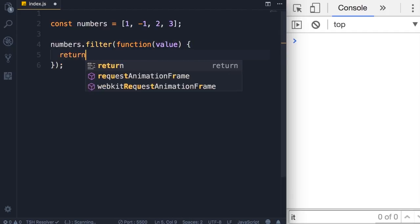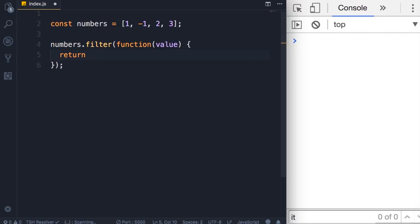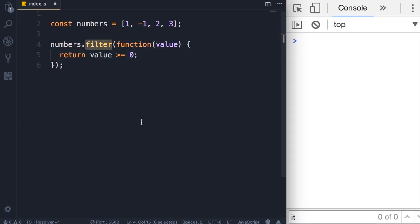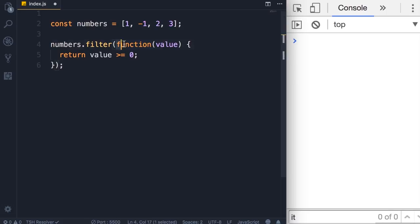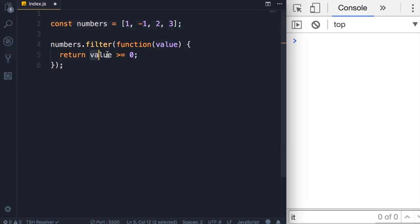So, function value - now here we can write a simple expression like this: if value is greater than or equal to zero. When we call the filter method, this method will loop through this array and execute this callback function for each number, for each element. Now if the element matches this criteria, it will add this element to a new array.